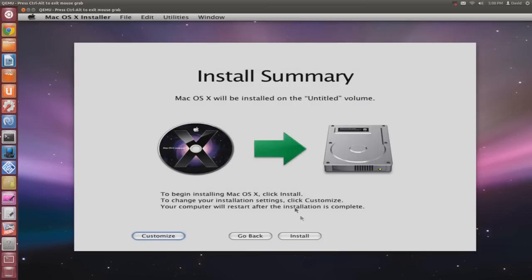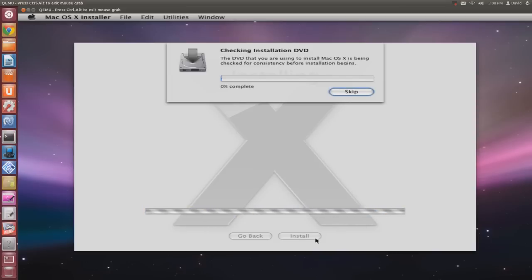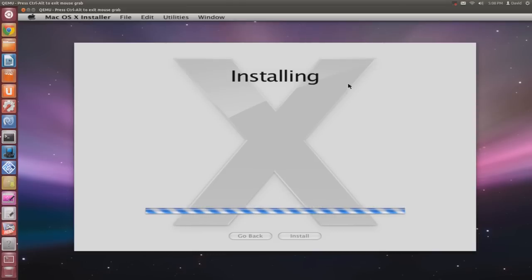Then go to Install. You can skip the disk check. Installation should take around 20 minutes, so sit tight.